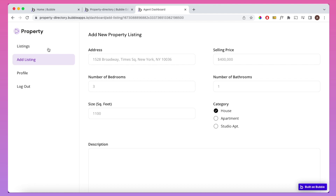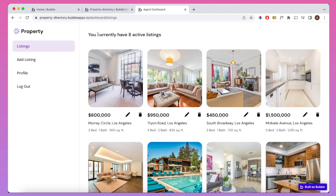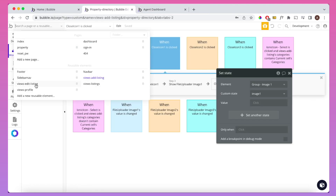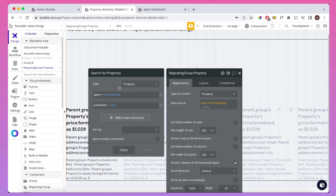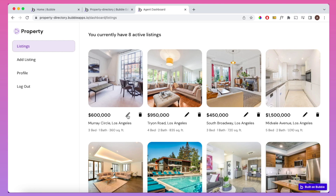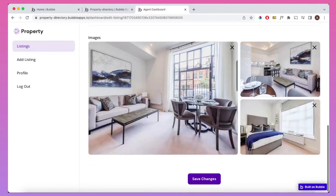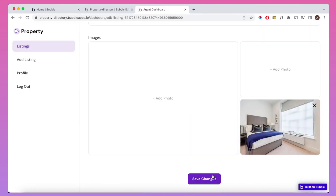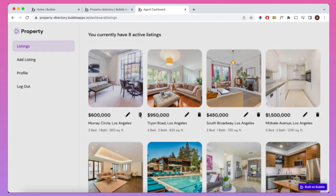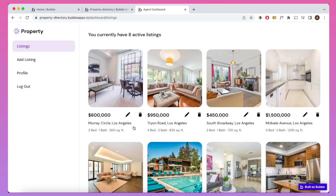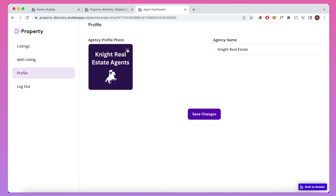In the 'listings' view, there's another repeating group filtered to show only properties where the agent who created the listing is the current user — so agents only see their own published listings. You can click to edit a listing, change details or images, and save changes to override the existing data. You can also delete properties via a confirmation popup, and on the profile page you can update your agency logo and name.